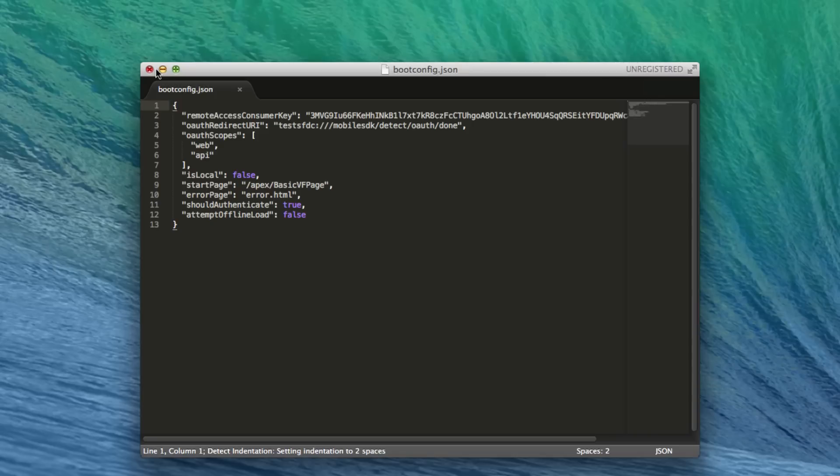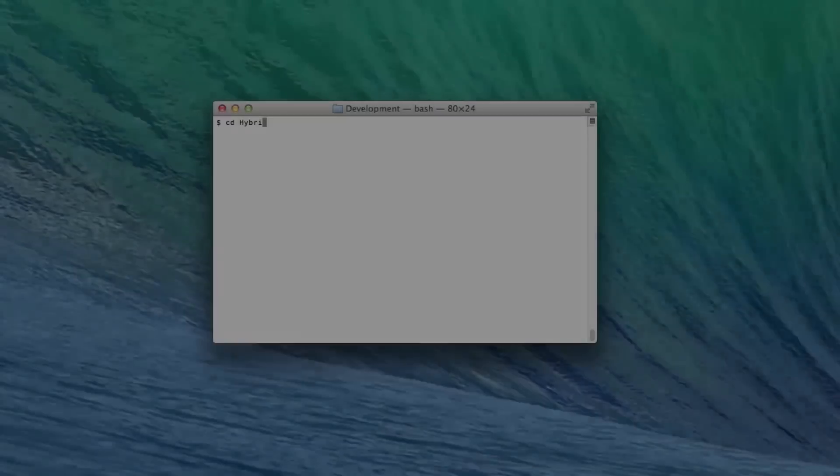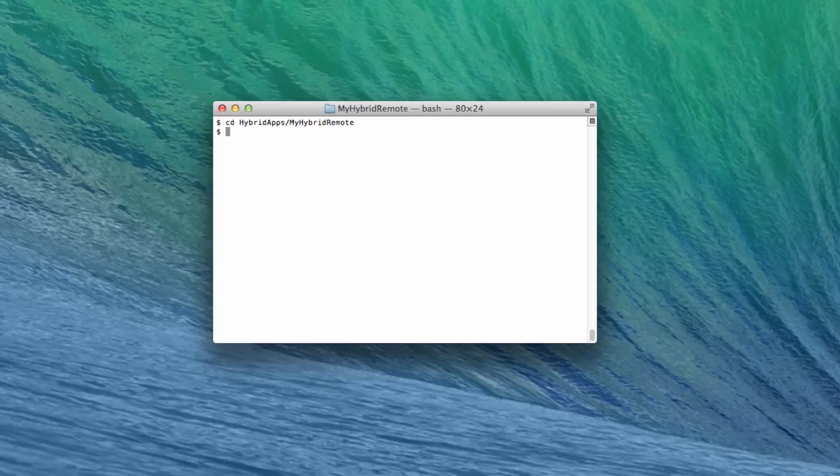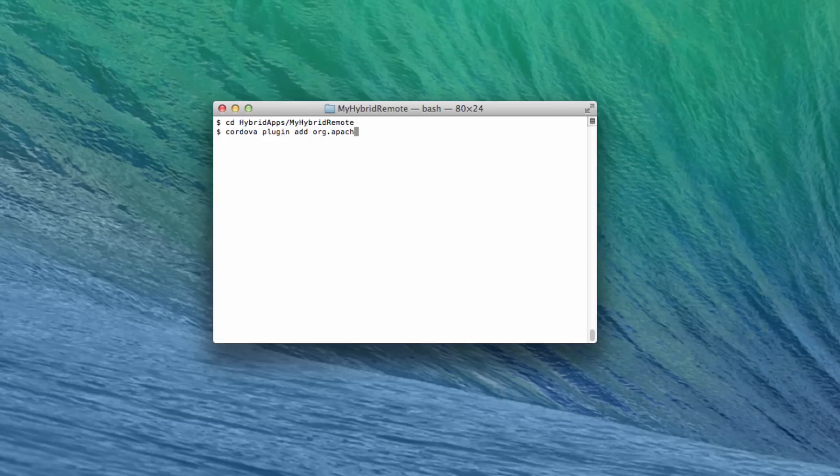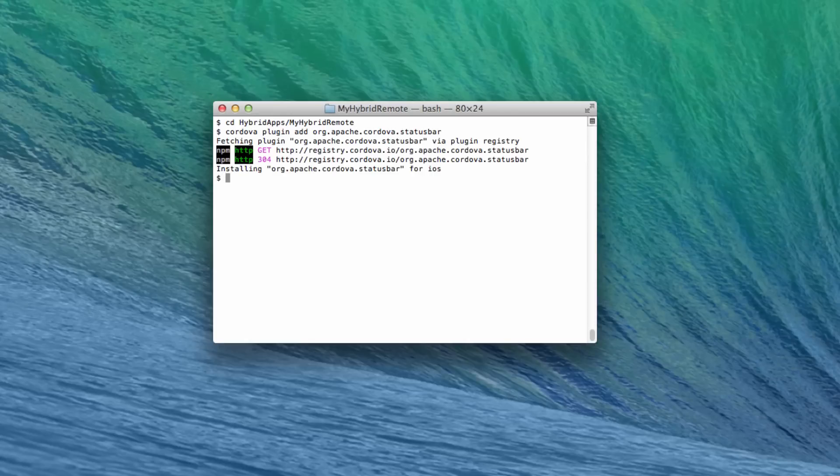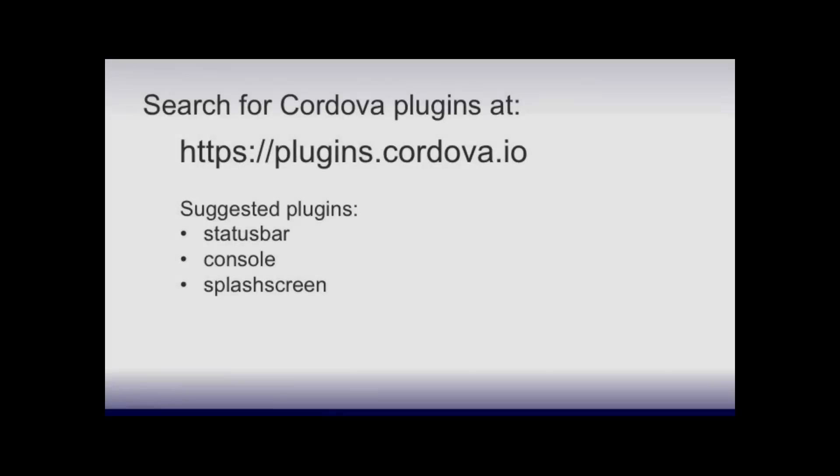Now let's use the Cordova command line to finish the project. Change to the project directory. Next, add your app's Cordova plugins. For each plugin, type cordova plugin add, followed by the plugin repo or plugin name. For this example, let's add the org.apache.cordova.statusbar plugin. This plugin lets you control the appearance and visibility of the status bar. You can search for other available plugins at plugins.cordova.io.